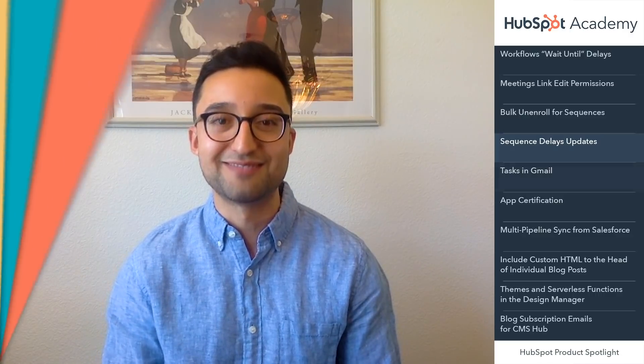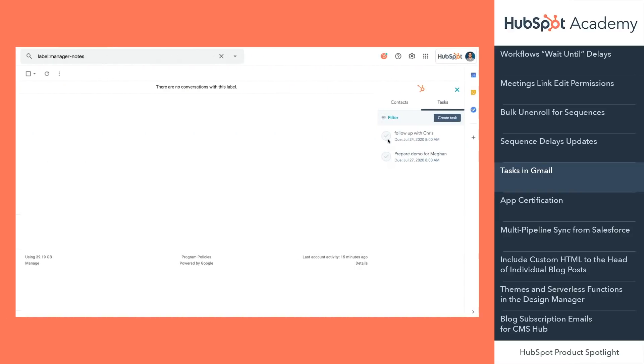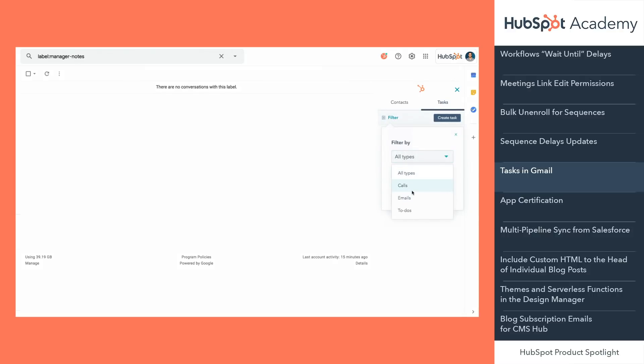Both sequences updates are available for Sales Hub professional and enterprise customers. And the final update for Sales Hub — until today you couldn't access your tasks in Gmail. Now you can work directly from your Gmail to complete your most important tasks in one place. When you are in your Gmail inbox, click the HubSpot flag on the right side of the window and you'll see your tasks in the sidebar. Check out tasks in Gmail today, available for all users.